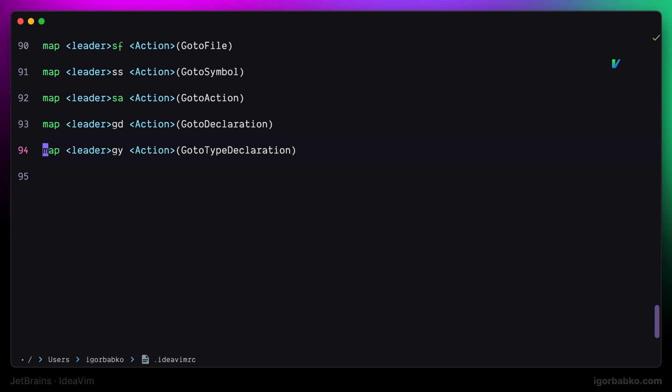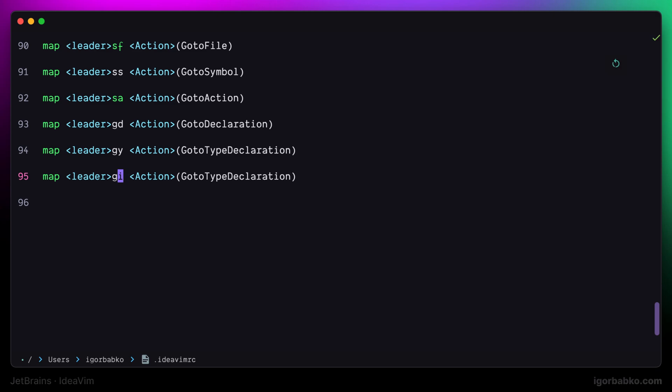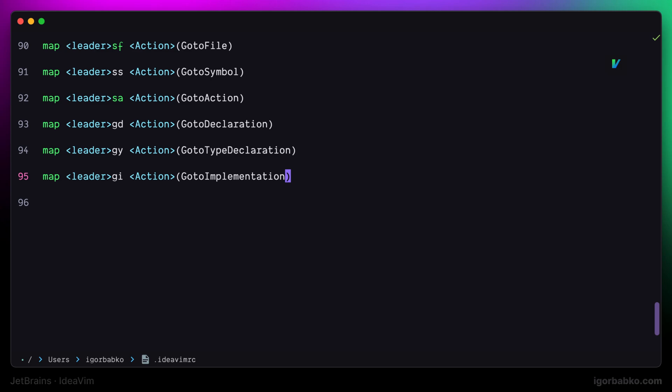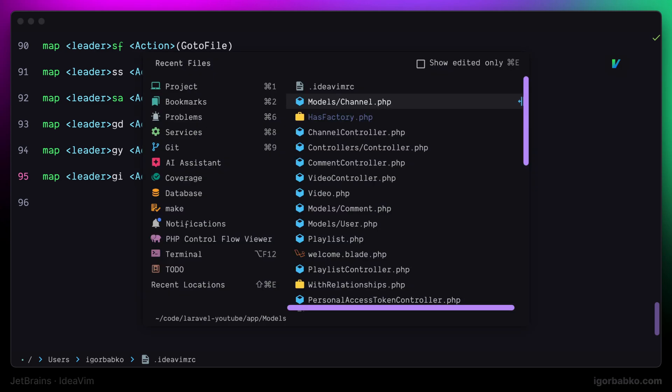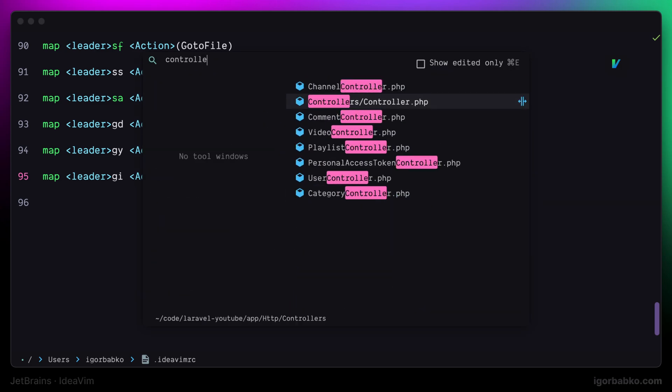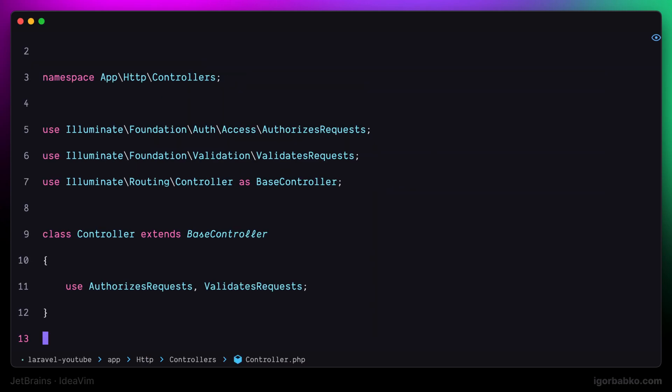To quickly see all implementations of the base class, I'm going to use space gi, which means go to implementation. So after sourcing new settings, once I'm going to position the cursor on top of the base class name, and then I'll press space gi.